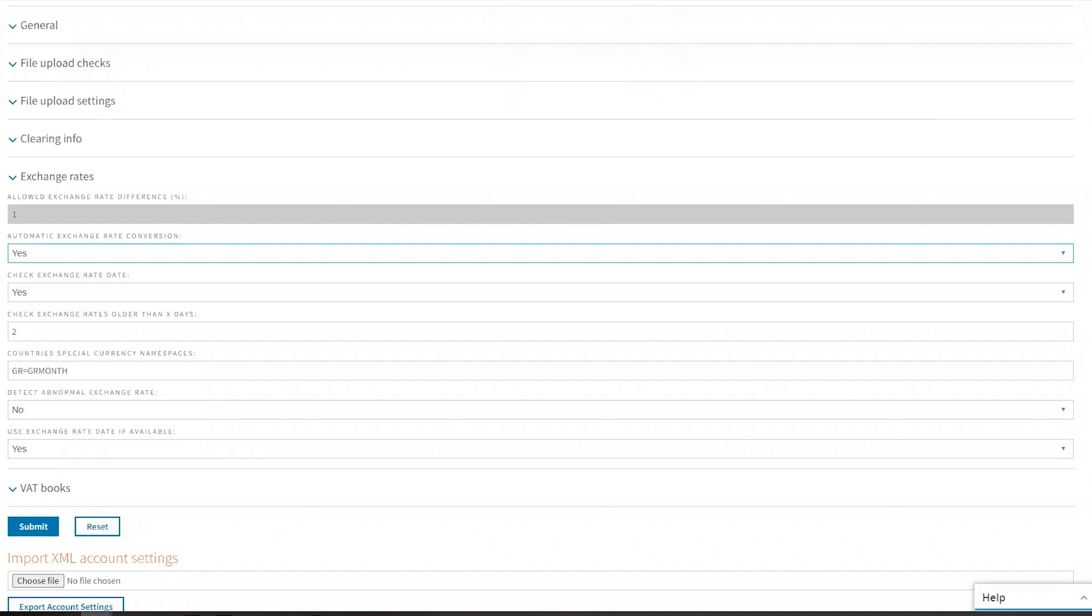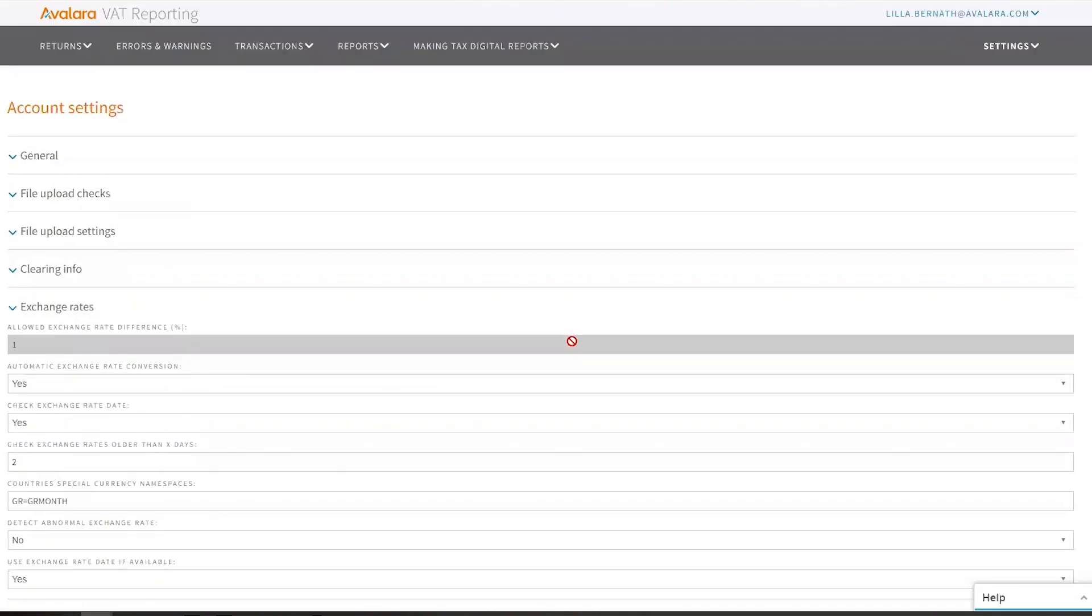...that are available in batch reporting. Then you go in here, turn it on as yes and say submit. Okay, now how do you actually get the exchange rates?